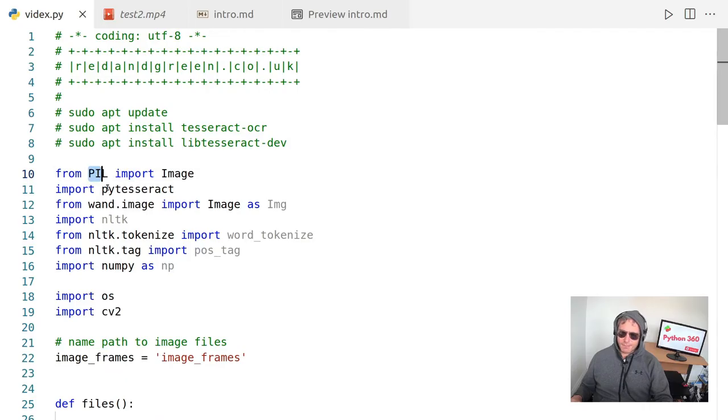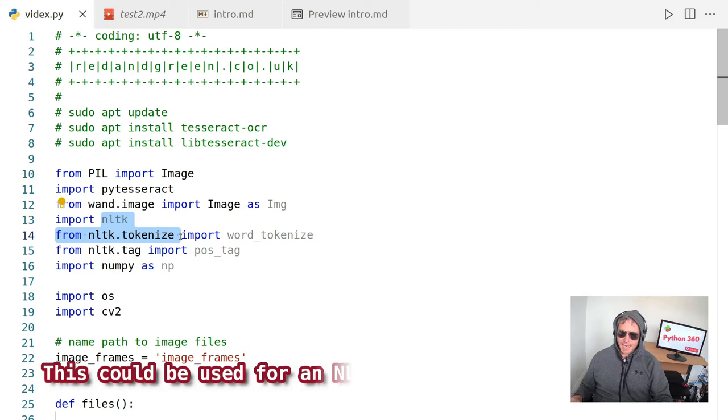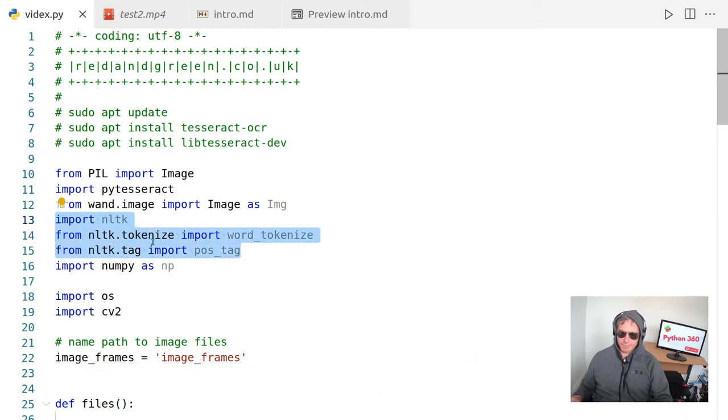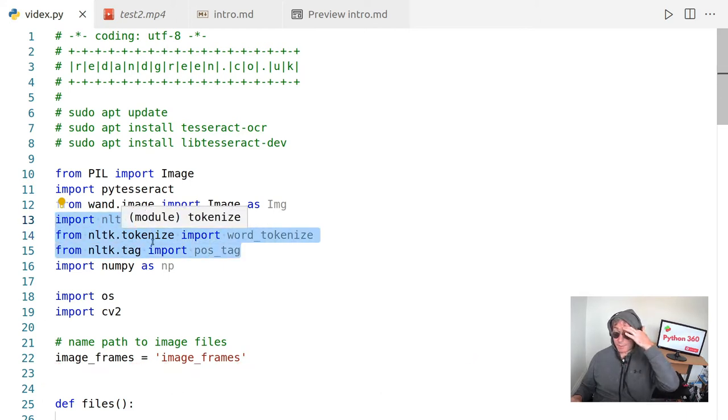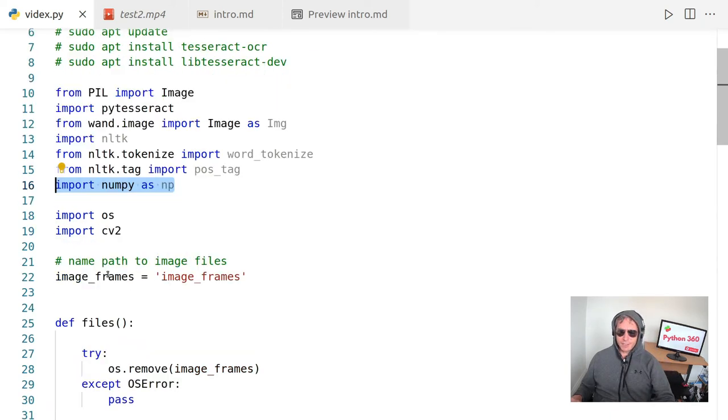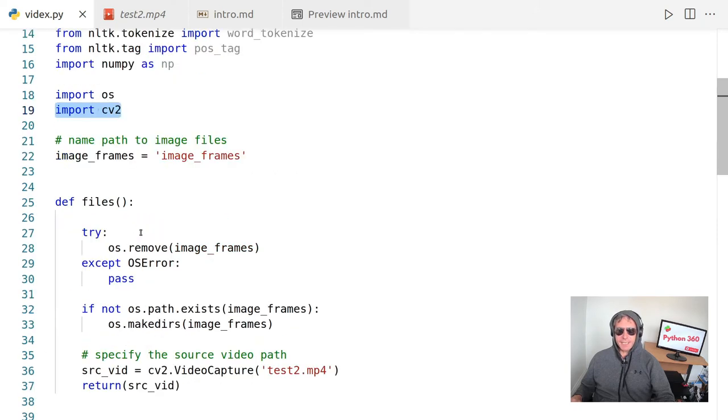So we're going to use PIL. We're going to import something called wand.image, NLTK, which we can use to do some machine learning, natural language processing in due course. And also we're going to import NumPy just in case. We're going to use import OS so that we can create some folders to store our images and we'll import CV2.